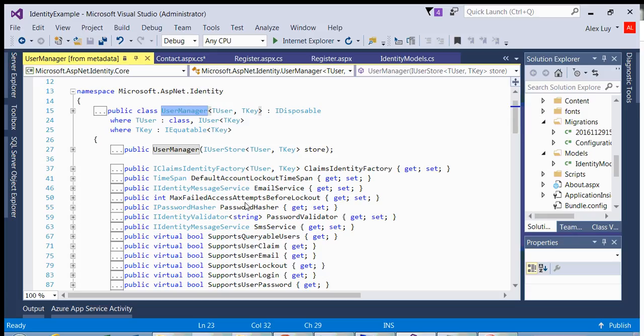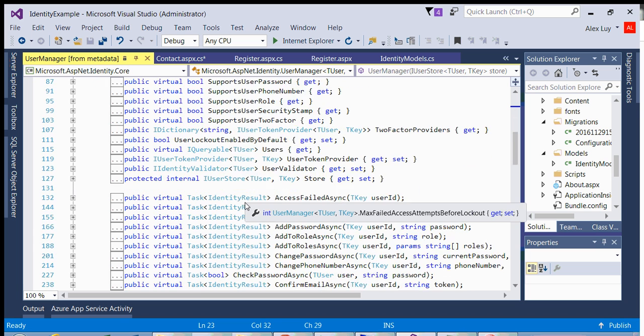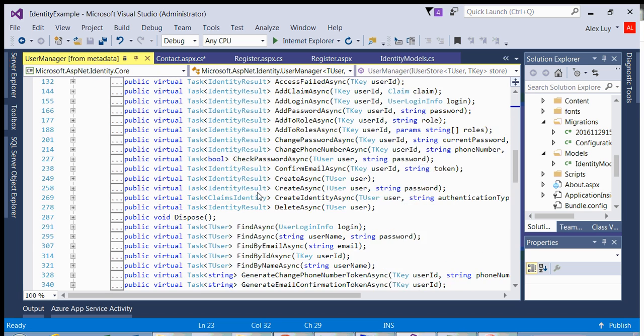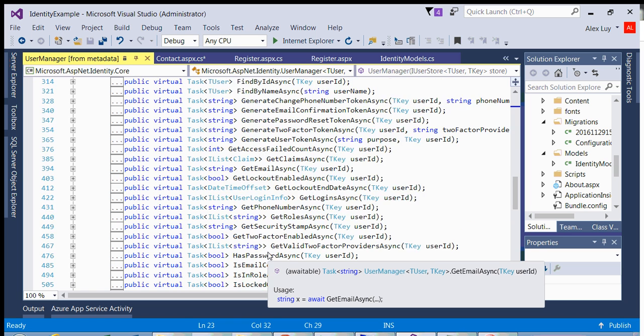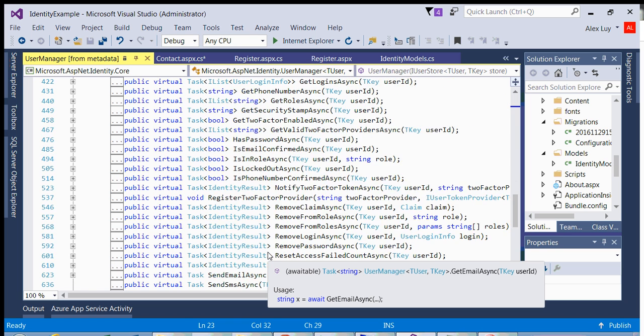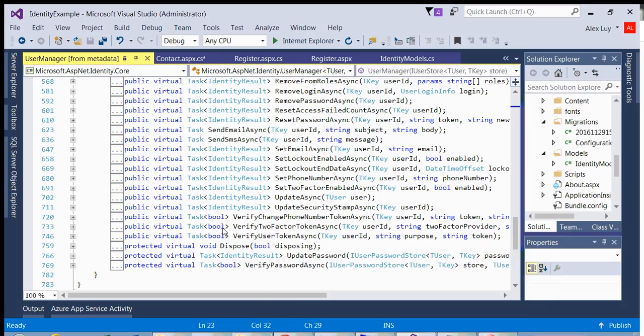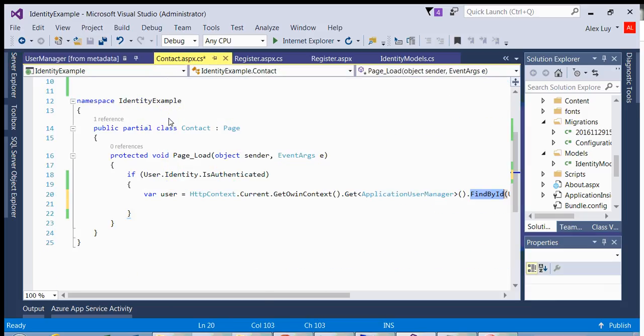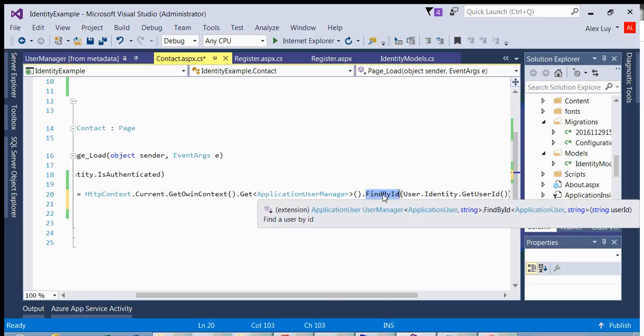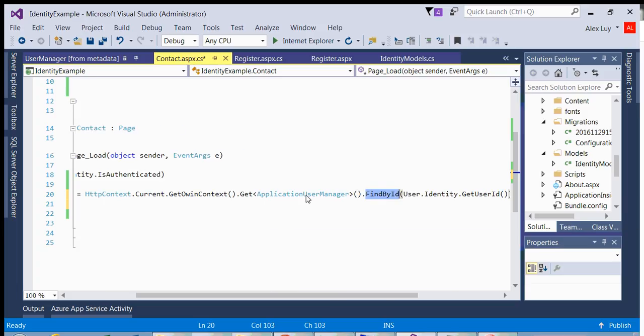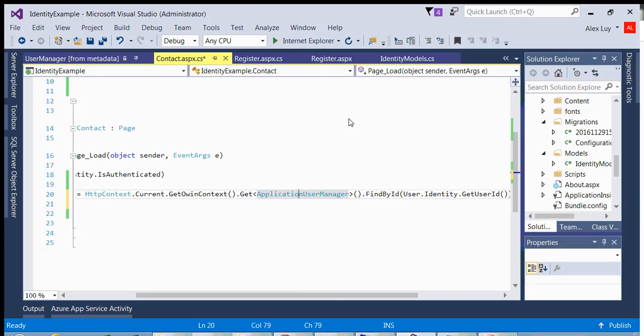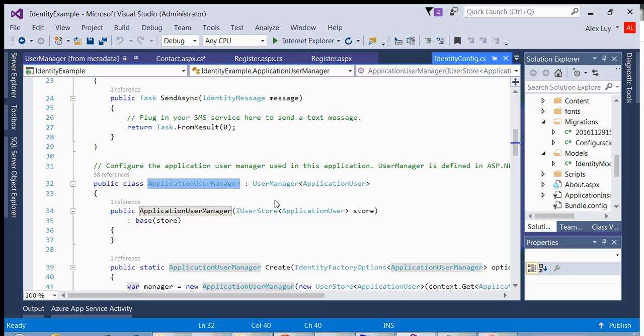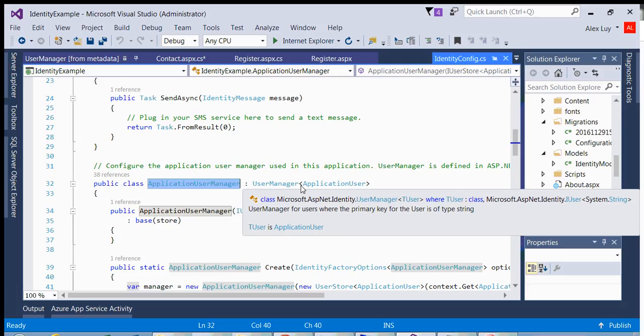user manager is a generic class, which you put in a user and key part of the identity classes. And you will see that you have all the properties accessible to you. So find ID, find by find async, and all these functions that you can use. So now if I go back, that's why I can access the find by ID,